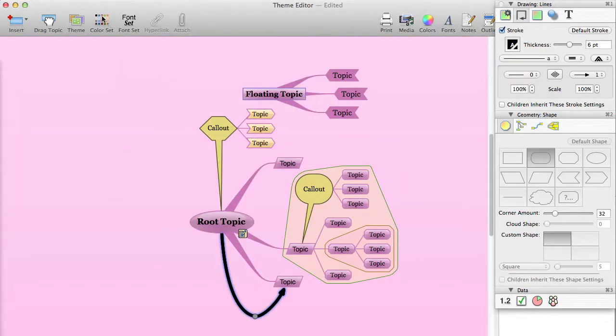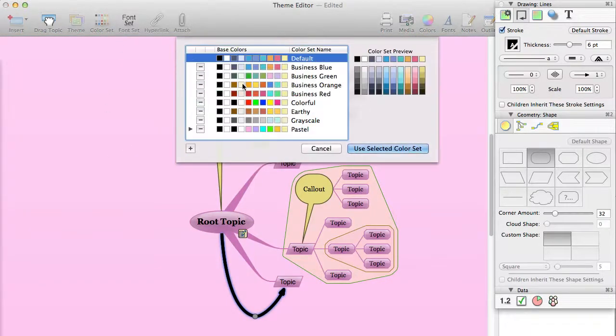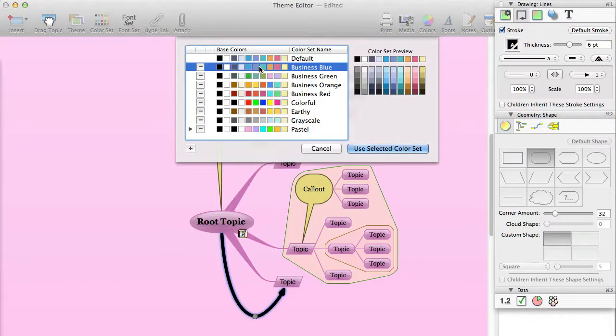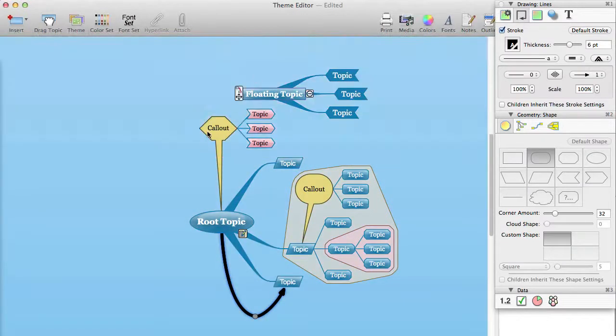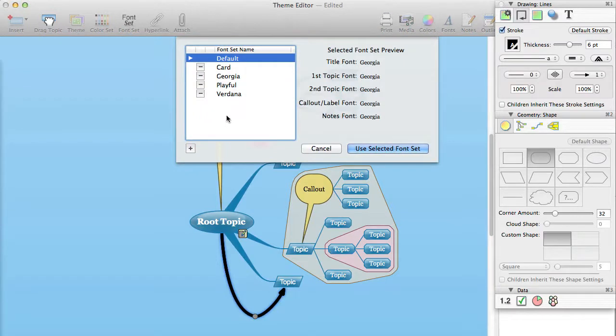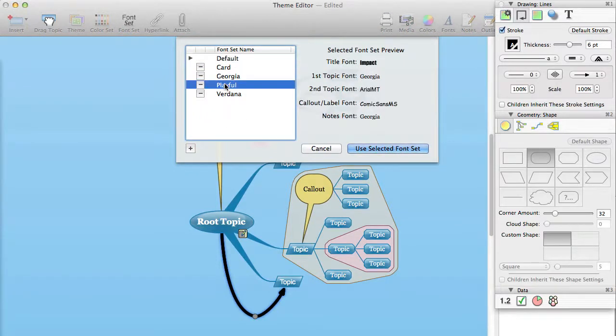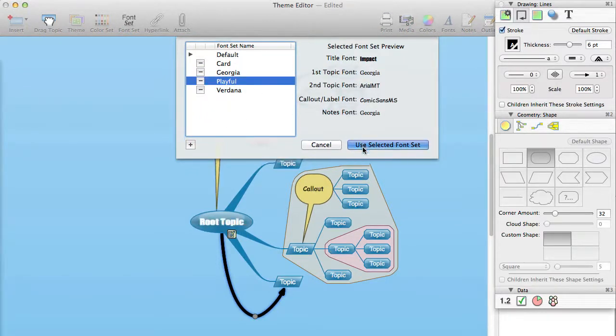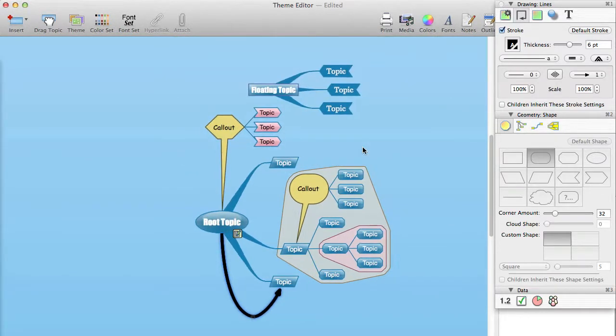As with the color set, we also recommend that you select or create a font set that suits your needs, and use that throughout your mind map in the theme editor. And that you use the named theme fonts for their intended purpose, so that if someone switches to a different font set, everything adjusts appropriately.